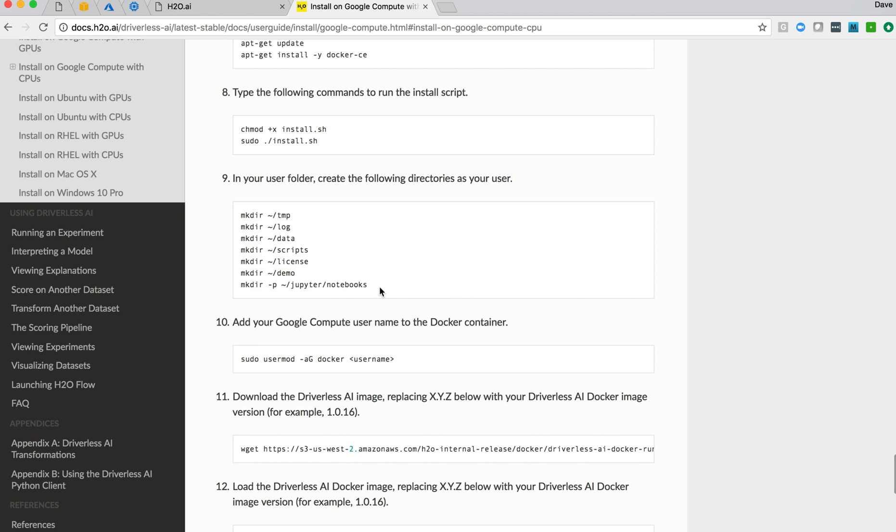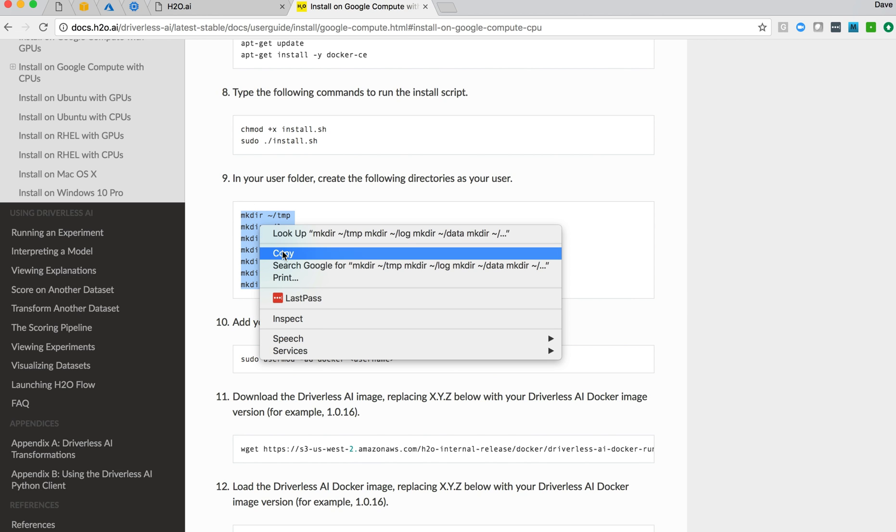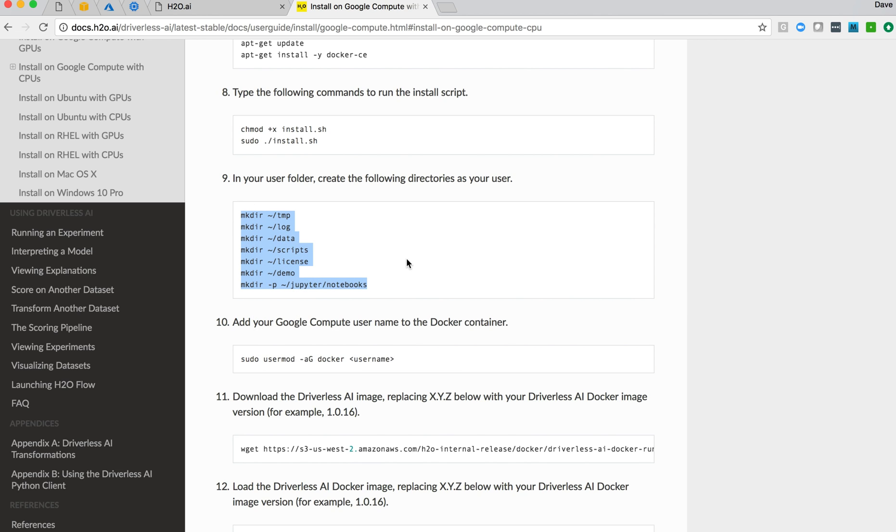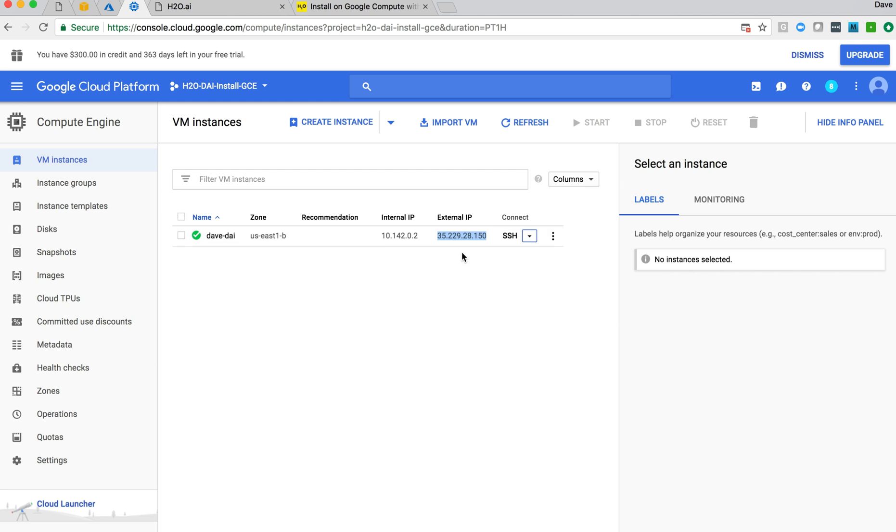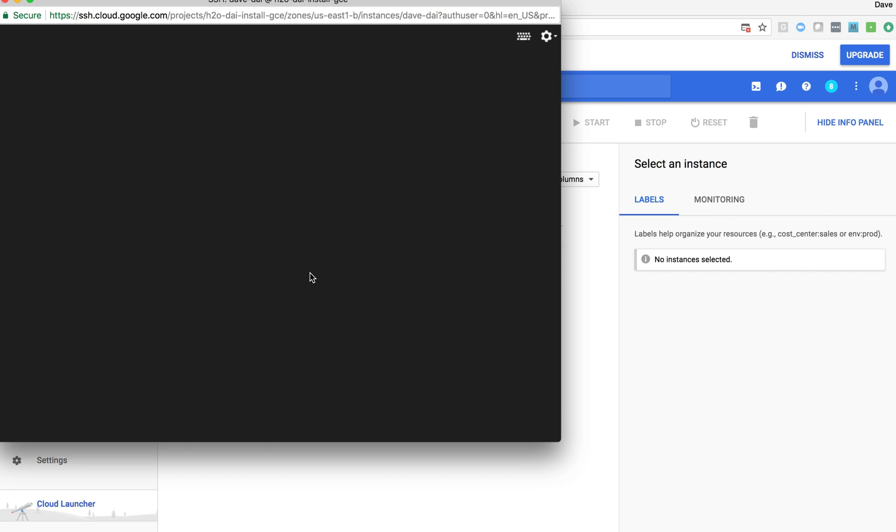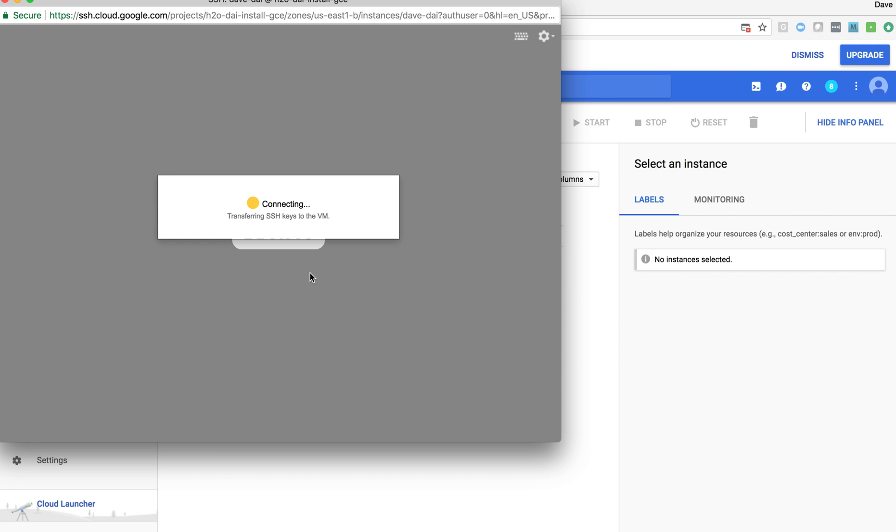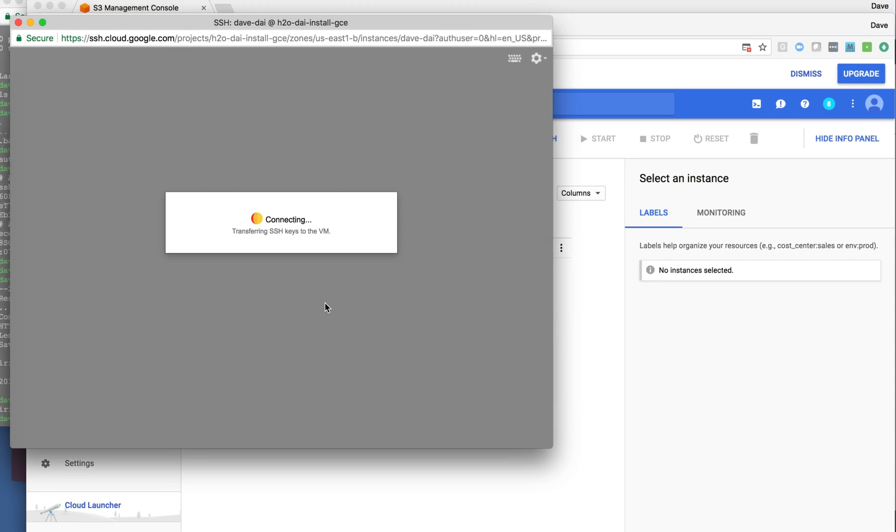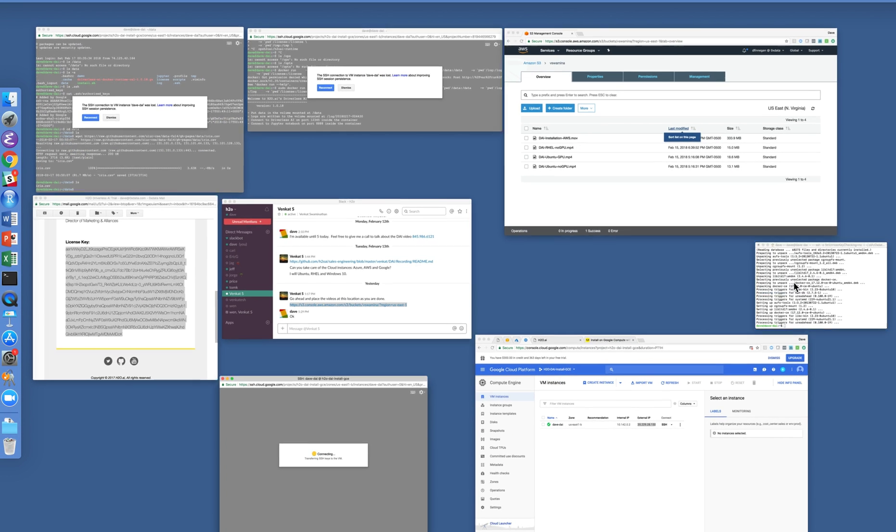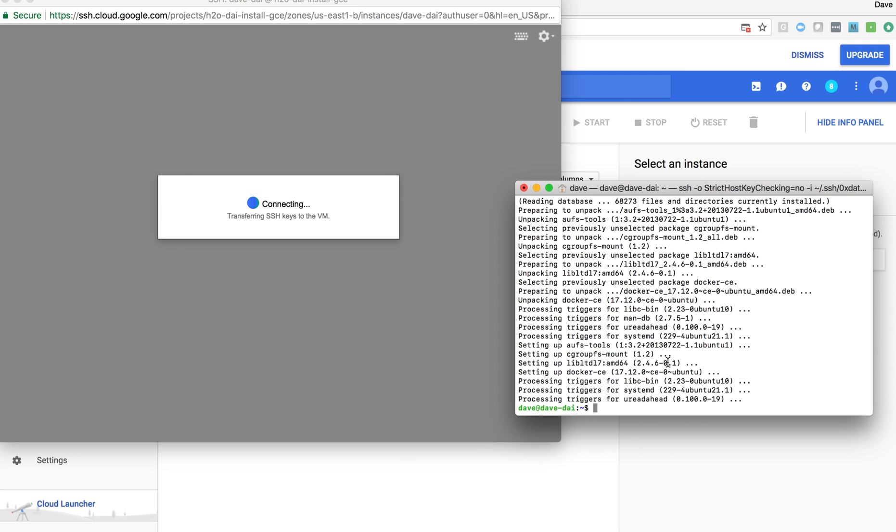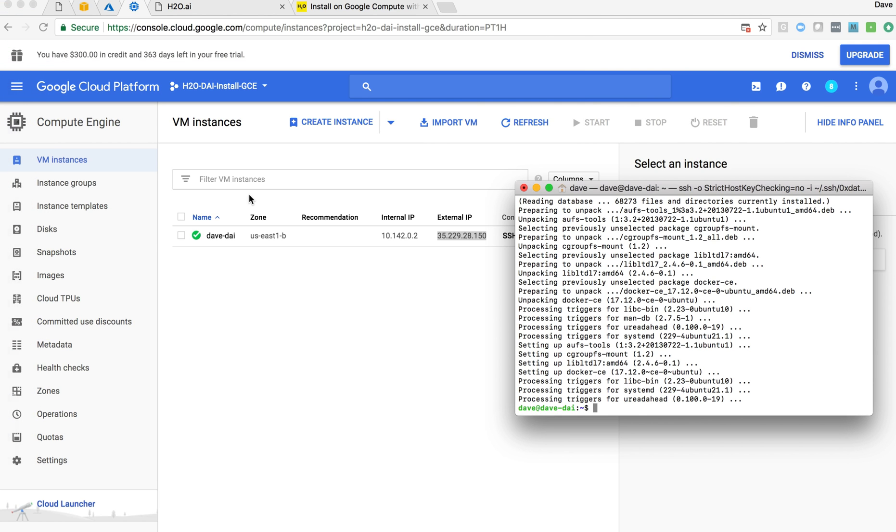We'll also want to create some new directories, which will be used by the Driverless AI instance. We could leverage this SSH capability here that Google provides, open in a browser window. They provide keys on their own and set those up so that we can get logged in. It takes a moment for that to get running as well. This instance is done. Okay, so we actually don't need that. We'll just let that one go.